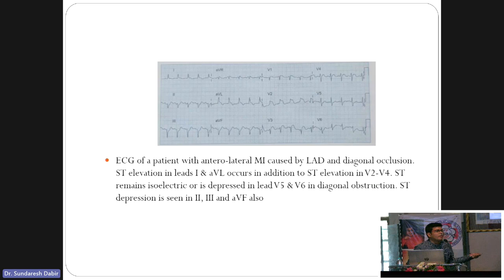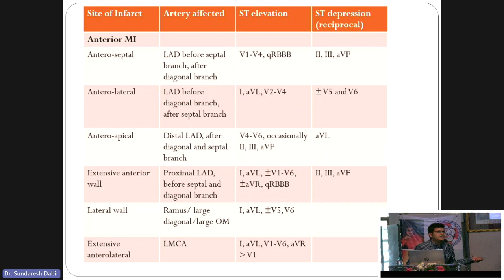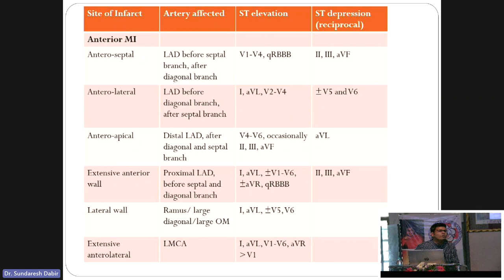If you see inferior lead elevation with anterior lead elevation together, think of distal LAD — type 3 wraparound LAD. In wraparound LAD, the artery goes beyond the anterior apex and traverses into the inferior leads, causing inferior changes. To distinguish anterior from inferior MI, look for Q waves in anterior leads — if present, it is anterior wall MI, because in wraparound LAD there will be no Q waves in the inferior leads.